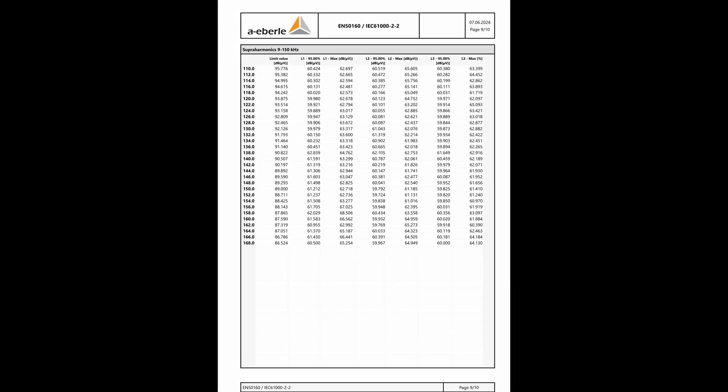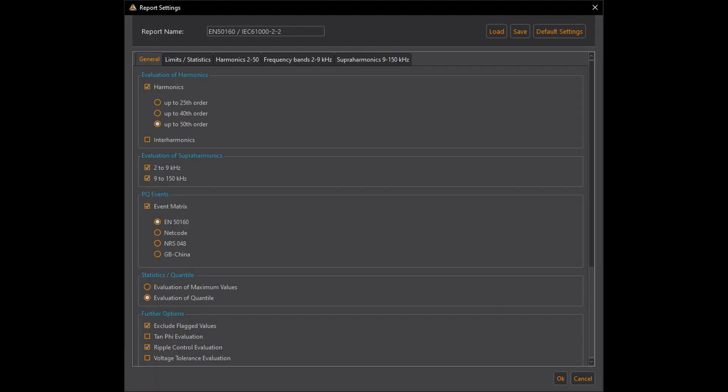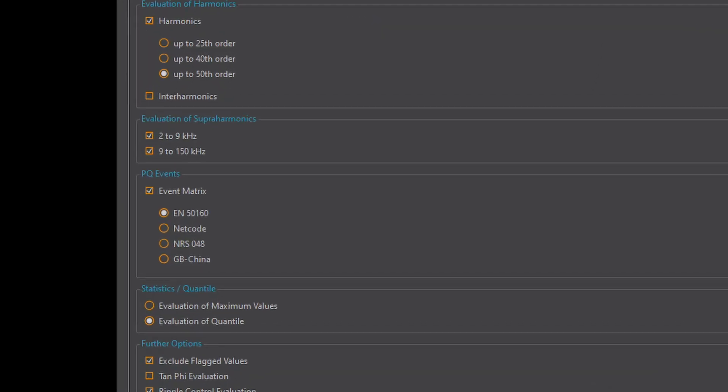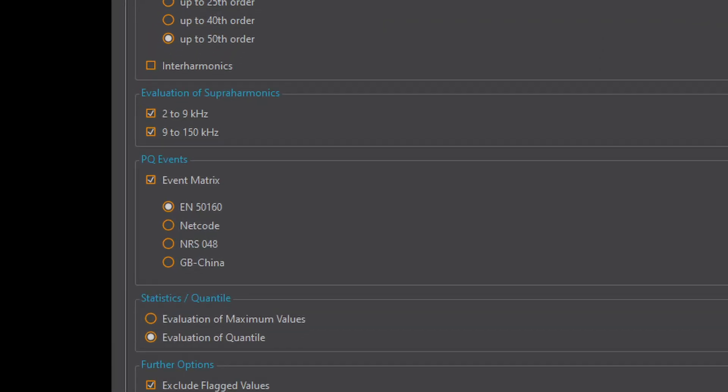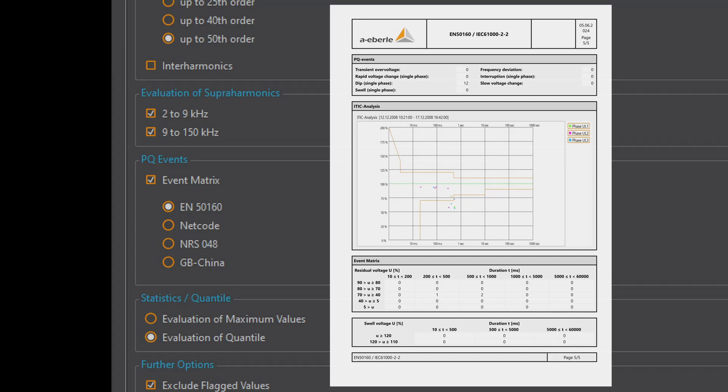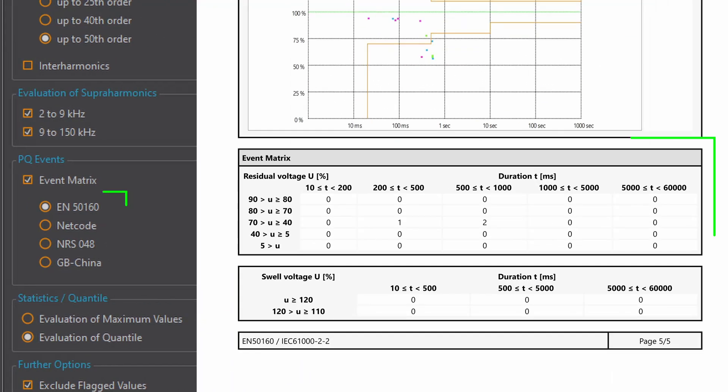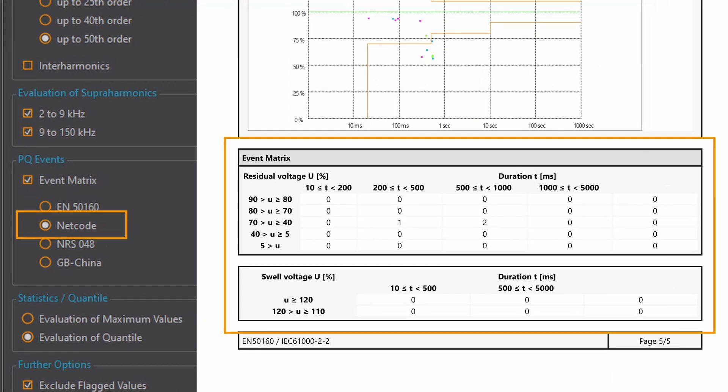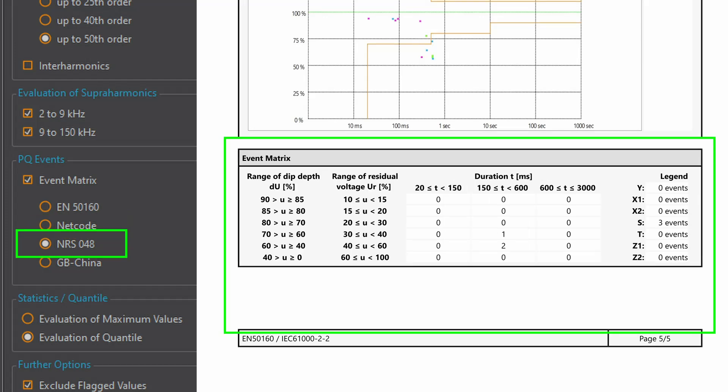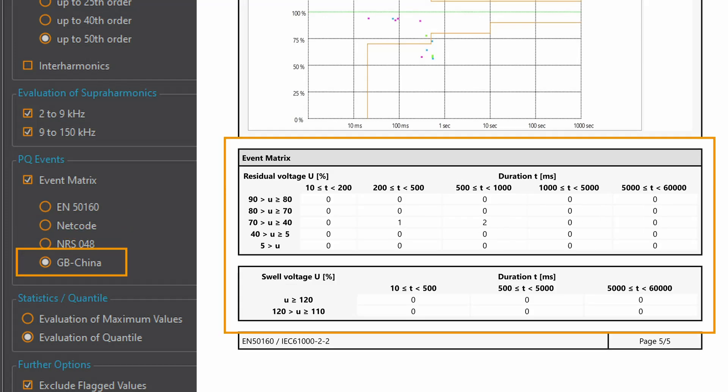The PQ events can be evaluated according to various criteria. Here too WinPQ Mobile offers the right option for every application. The event matrix on the last page of the report changes depending on the selection.